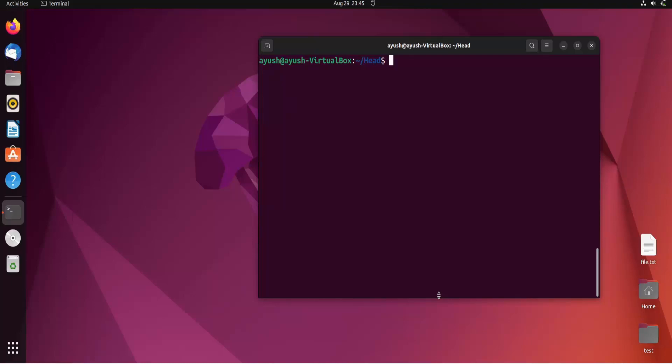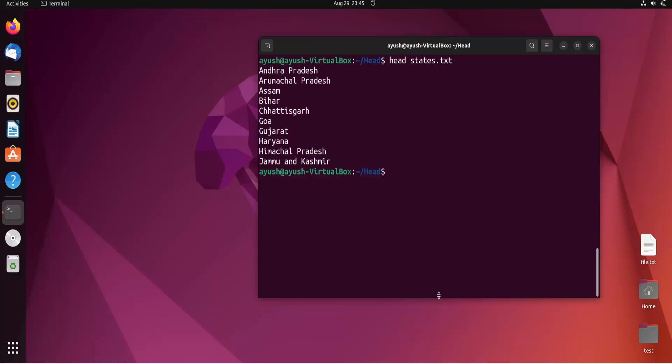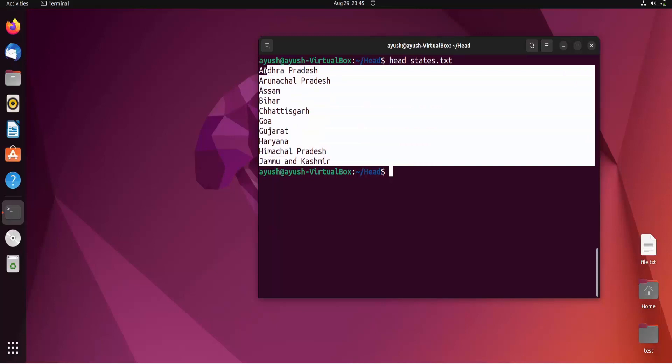What is the head command? The head command is used to print the starting content of a file. The command is simply 'head' followed by the filename, like states.txt. When I hit enter, you can see the first ten lines.